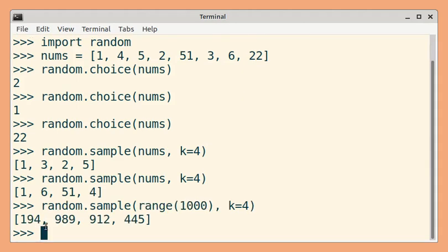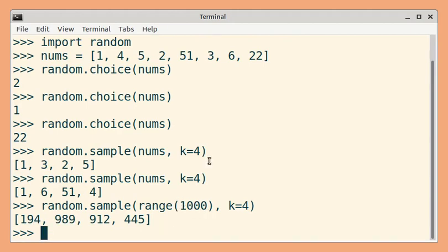So you get 4 values randomly in the range 0 to 999. Hope you enjoyed this tip.